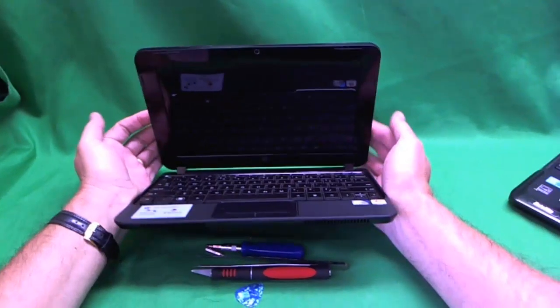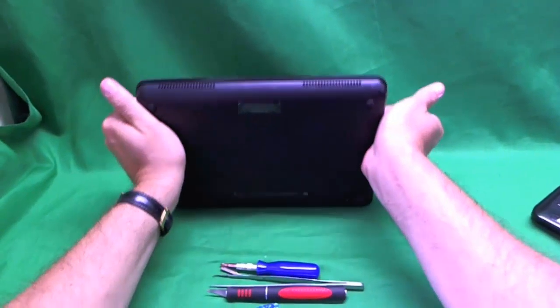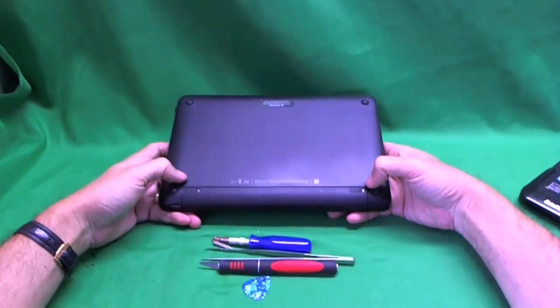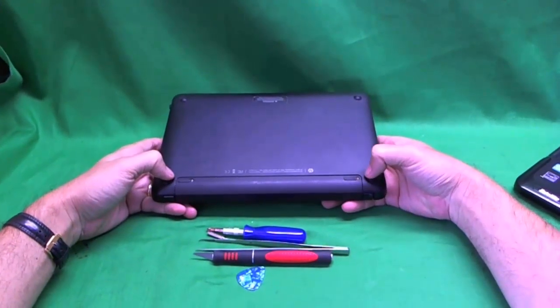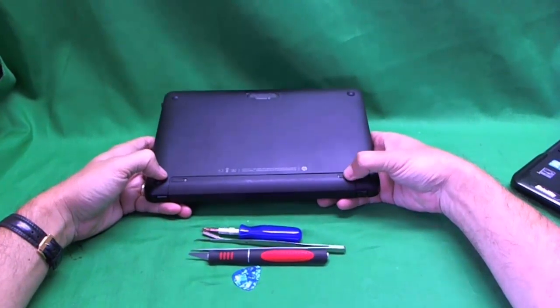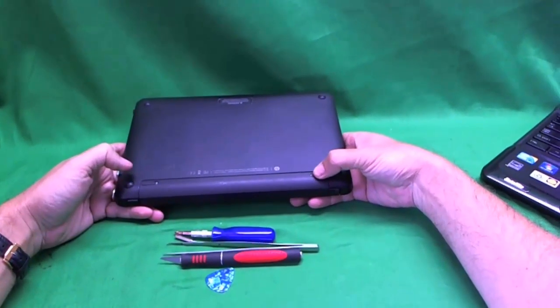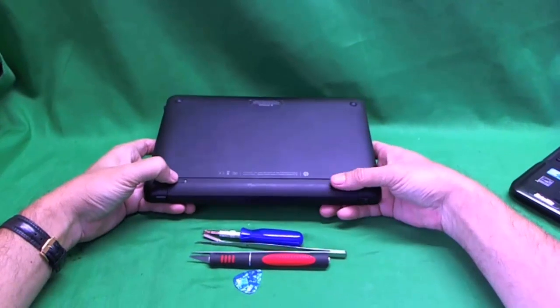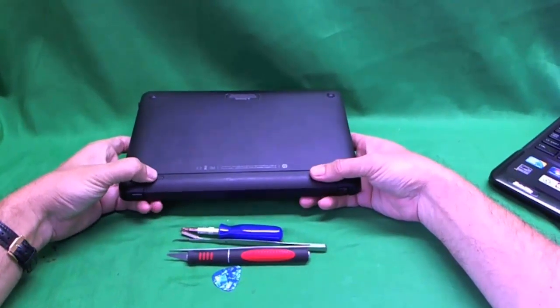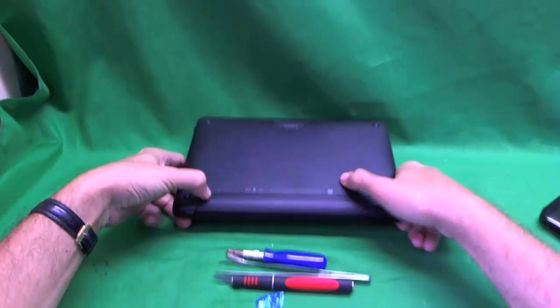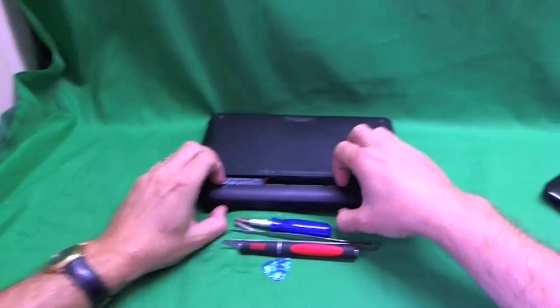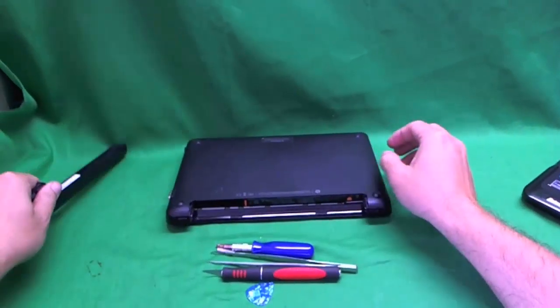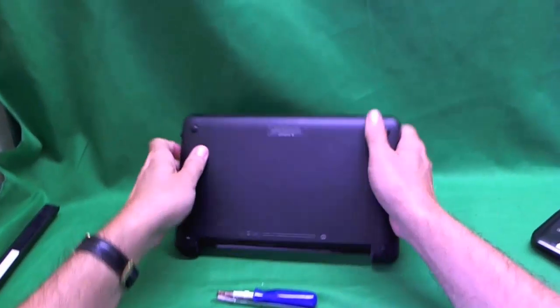Now the first thing we want to do when working on this is remove the battery. There's two levers or two switches that we've got to switch. One is to unlock the battery, and one is to slide this one on the left to the right and pull the battery out.